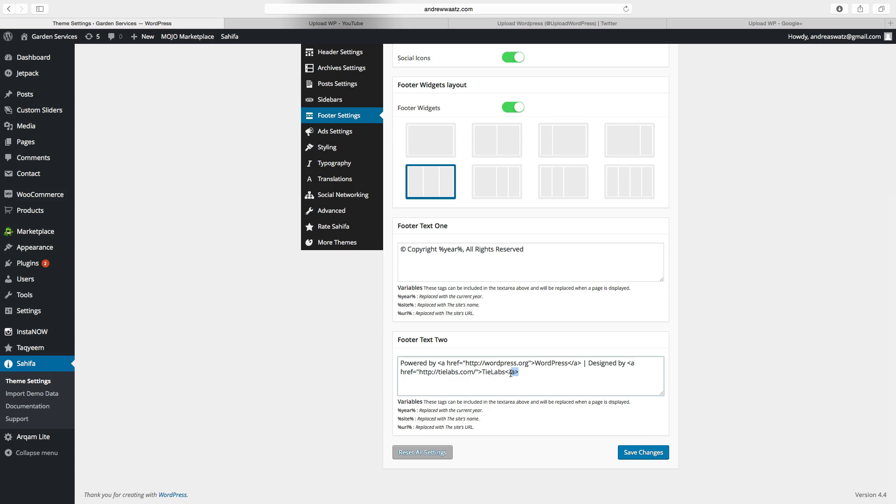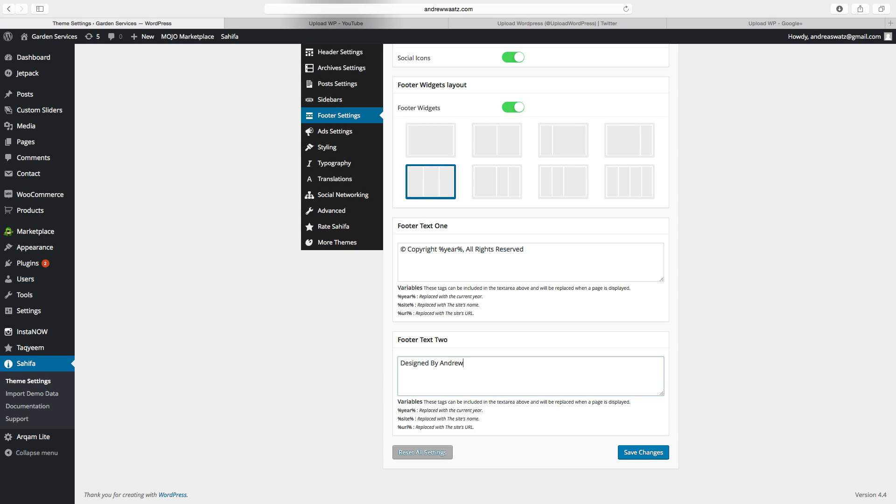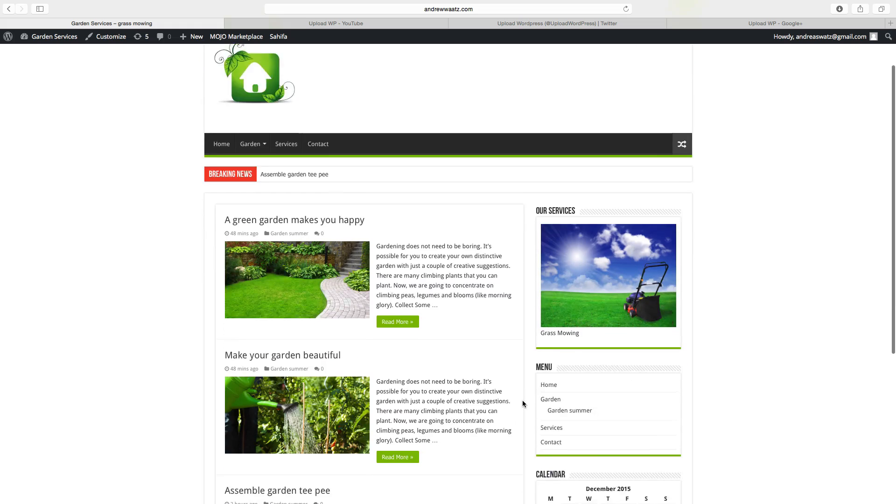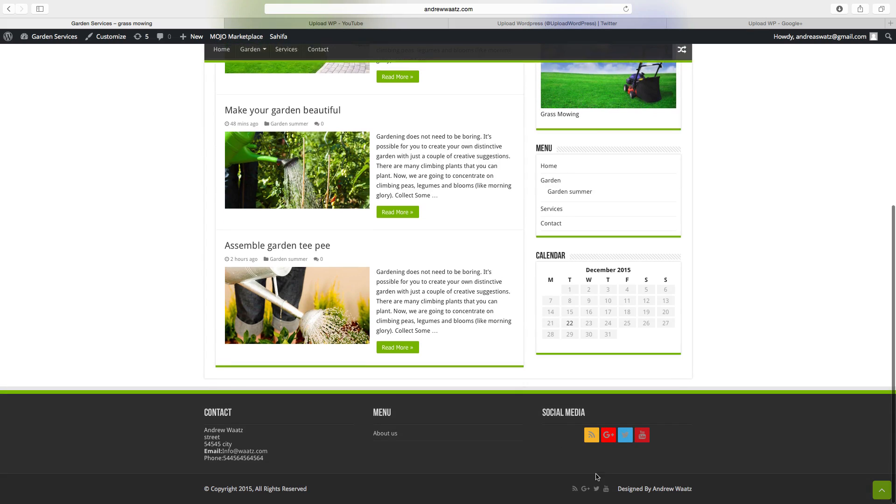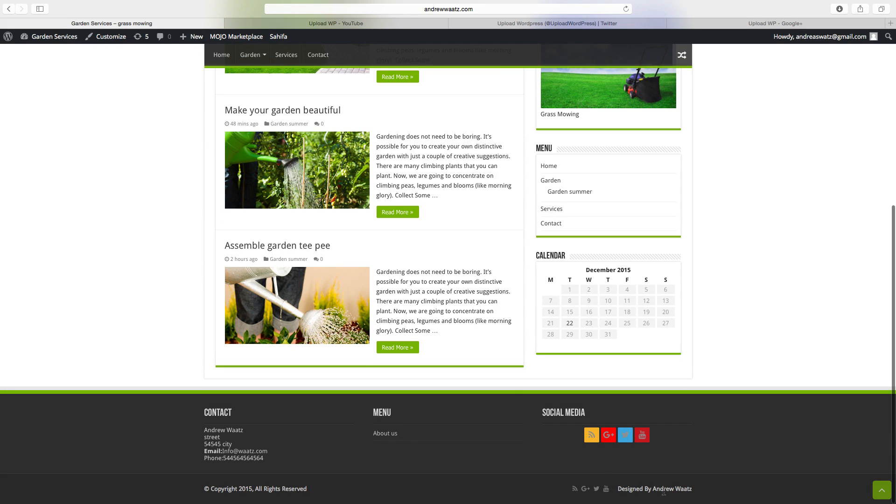You can just delete this, whatever you want, designed by Andrew Watts. Click on save changes, and now we have changed the text to designed by Andrew Watts.